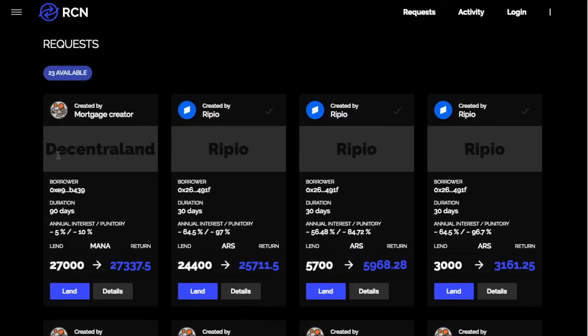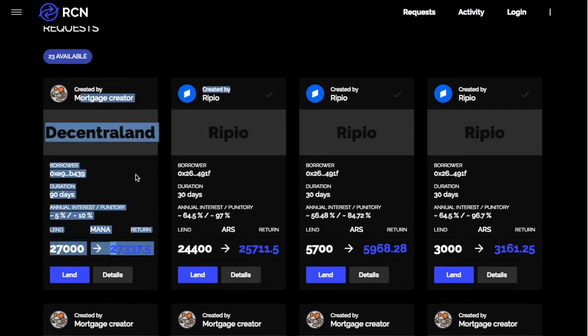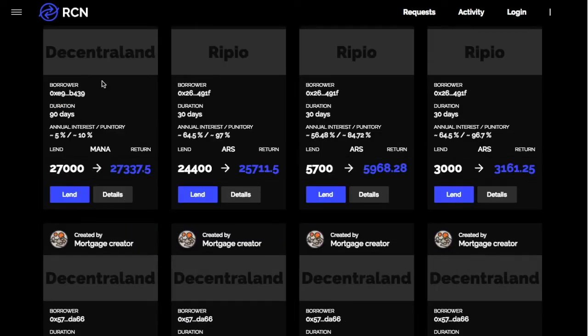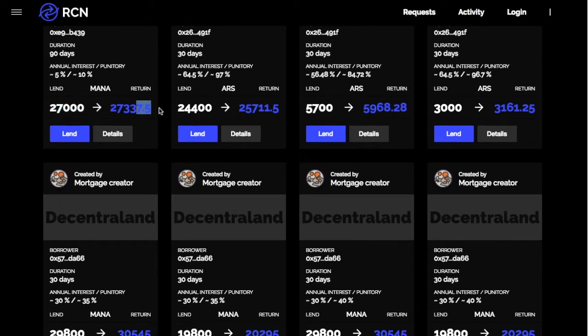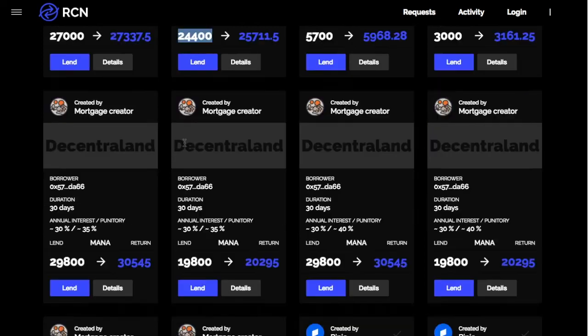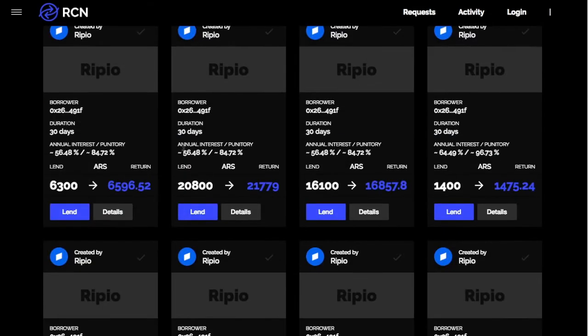So you can see, they did a partnership with Decentraland. So they're doing land on the blockchain. And so they have a mortgage creator and they are saying, okay, here, they want this much. And the actual, what this is, isn't dollars. It's not Ethereum. It's the Ripio token. So you could actually make loans with their tokens. So you'll need to go get their token.